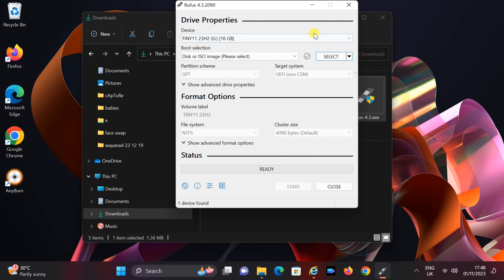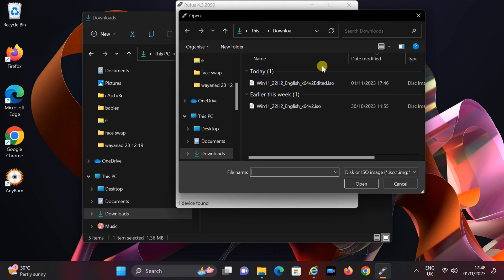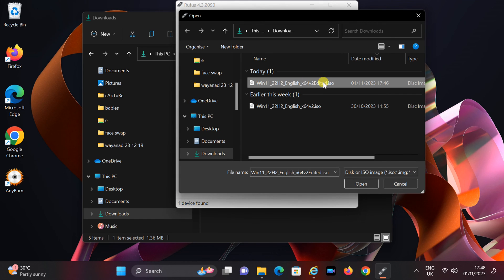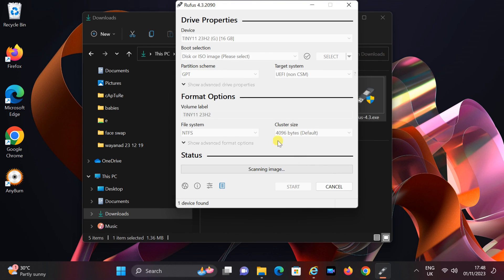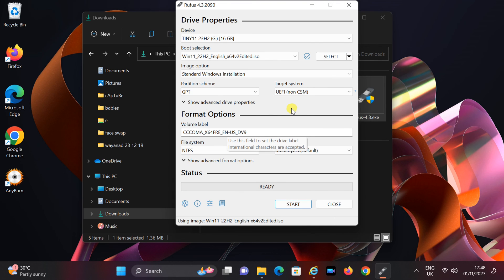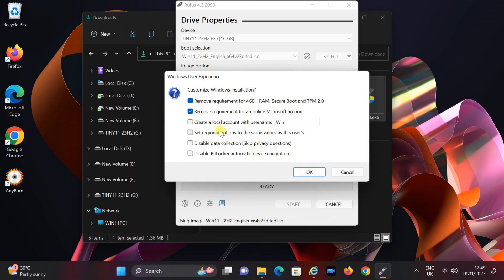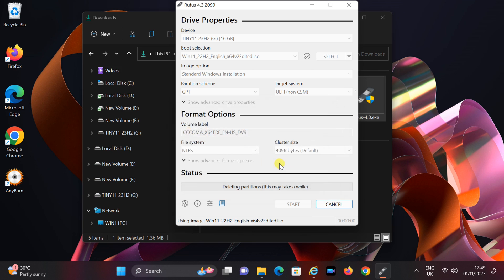Plug in your USB drive. In the boot selection section, click select and choose the modified ISO file. Leave the other settings at their default values. Click start, and if you want to install on an unsupported PC, make sure to enable the first option, which will bypass the unsupported PC check. Then click OK and confirm any warnings or prompts.